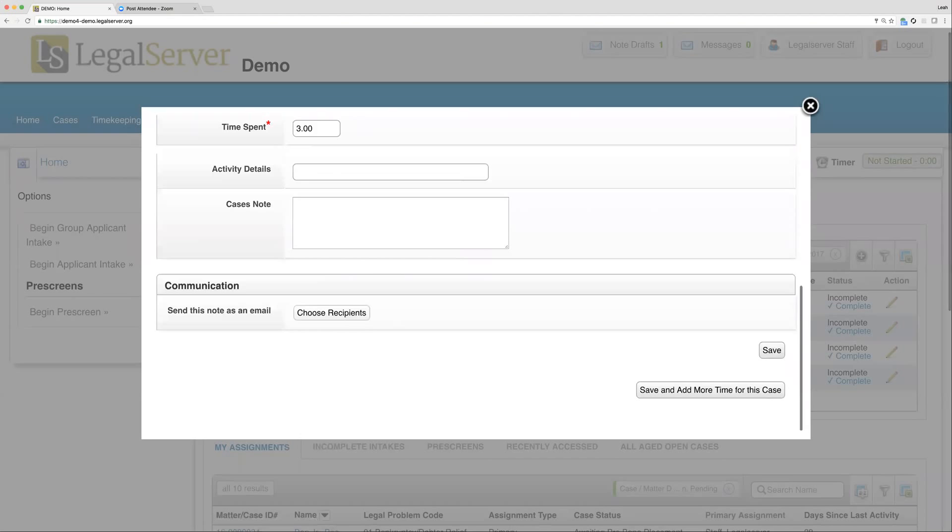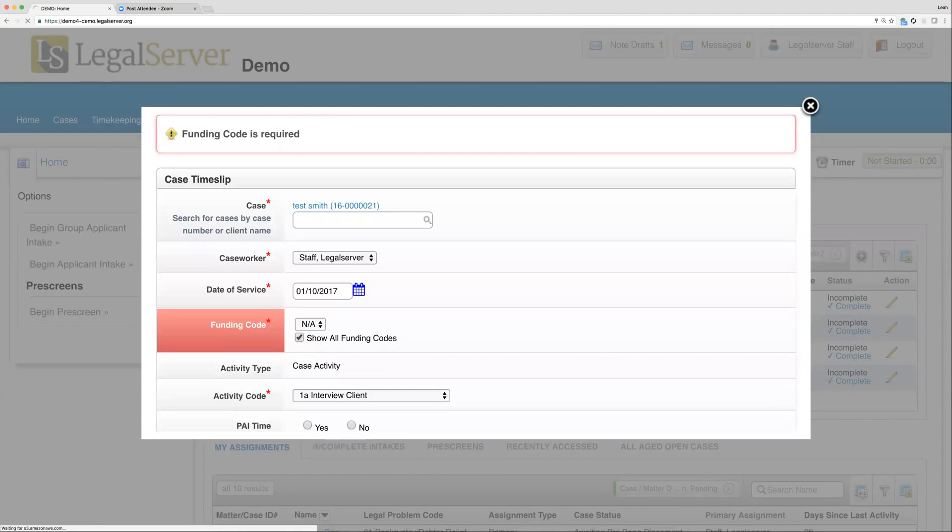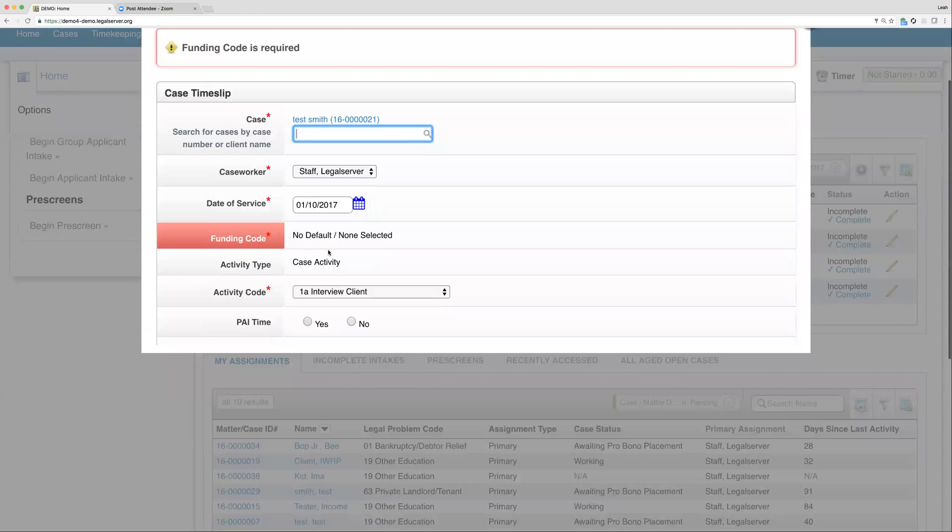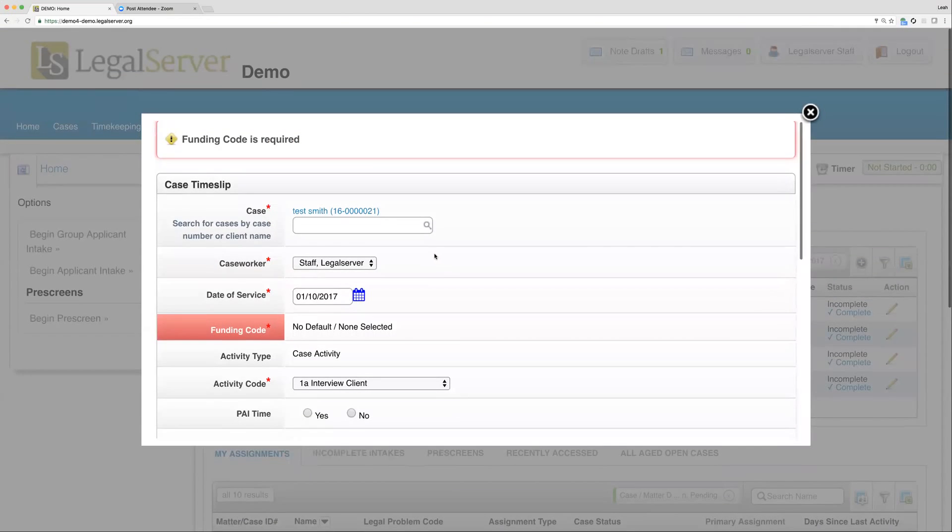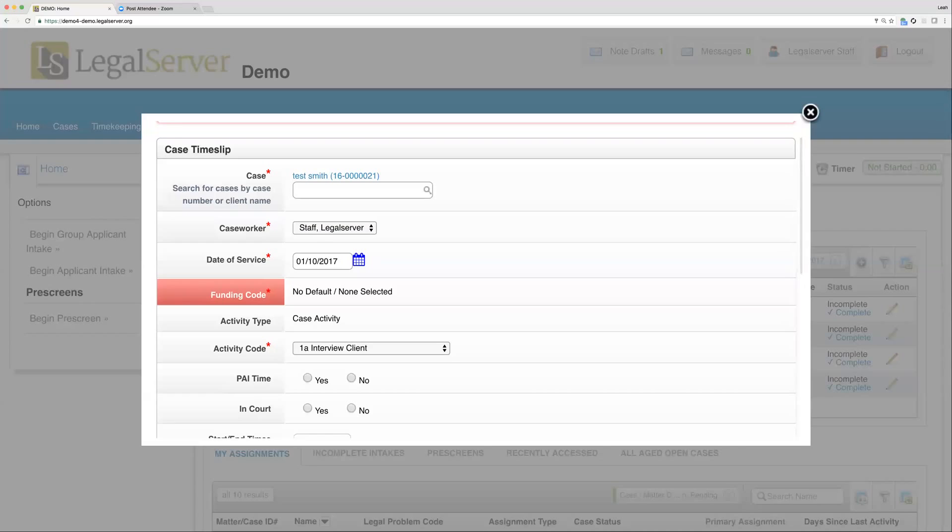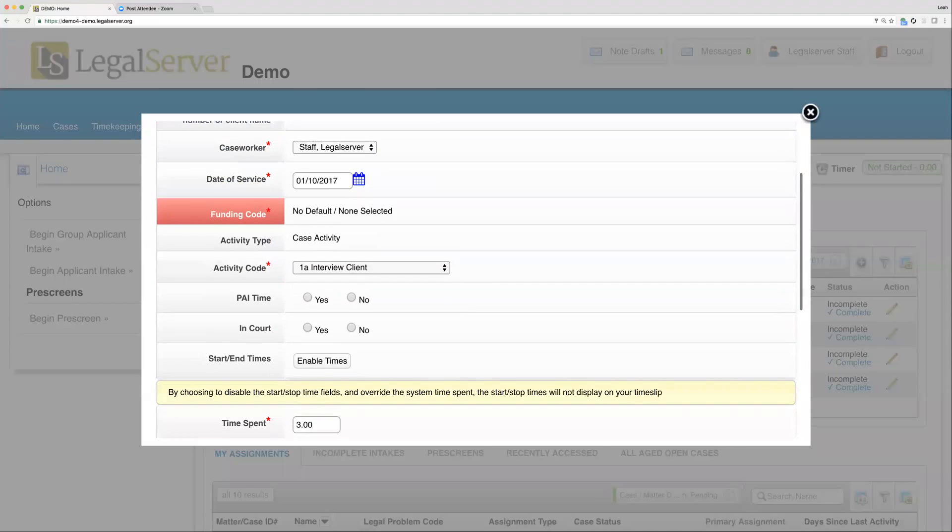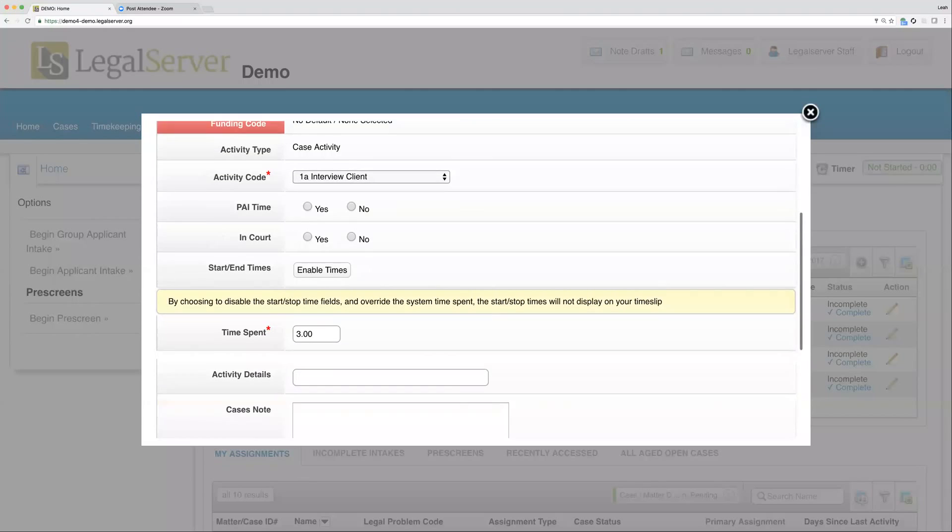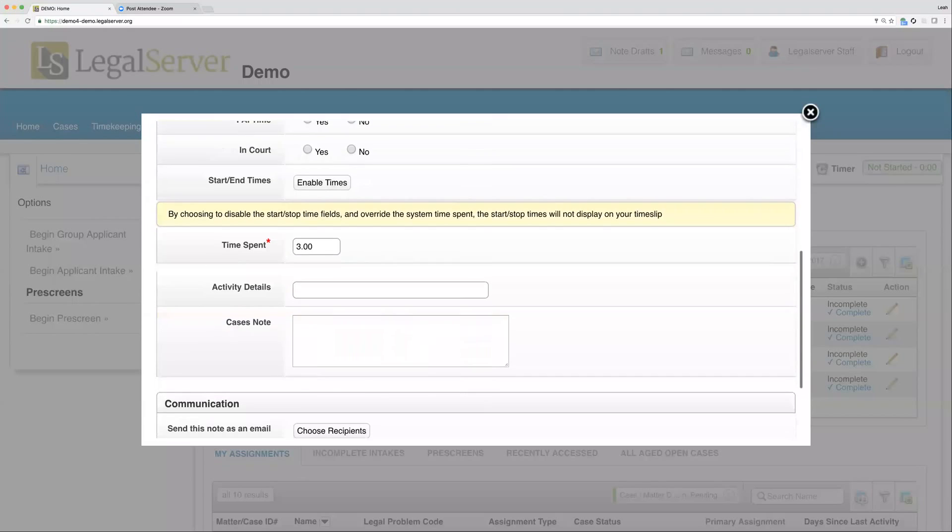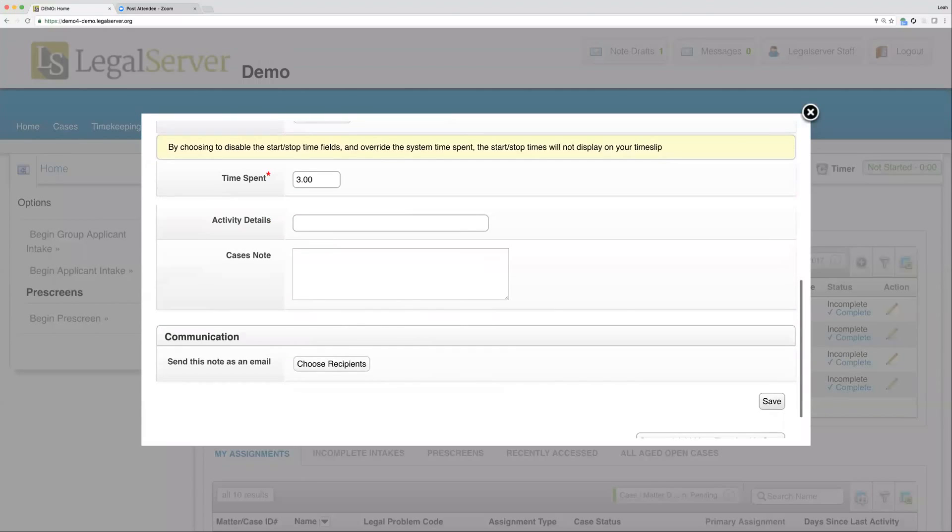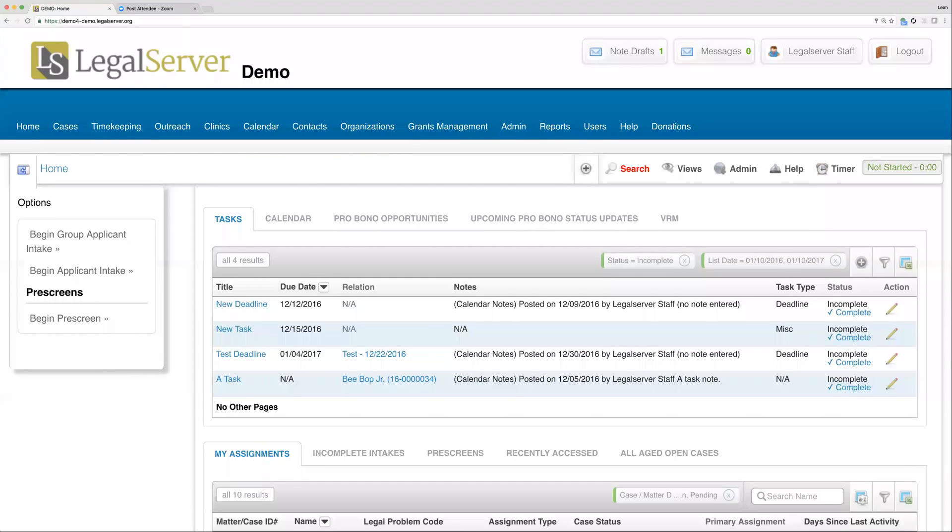In this case it happens to be a time slip. If I enter my required fields here, I can go ahead and actually enter a time slip without navigating away from my home page or wherever I was in Legal Server. I can save and create this time slip, though we're having a little issue with our funding code here since we don't have any valid for this particular case.